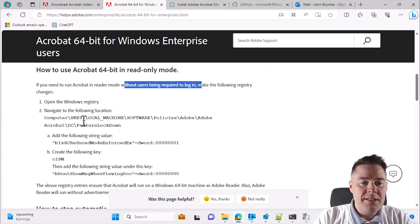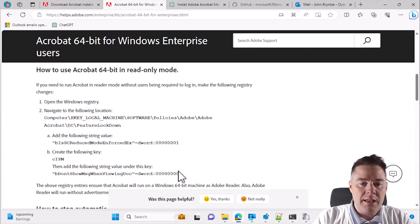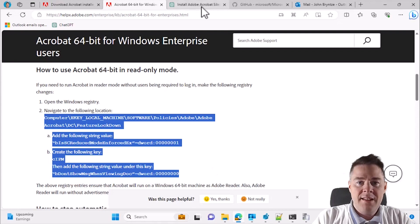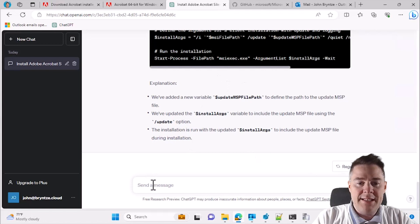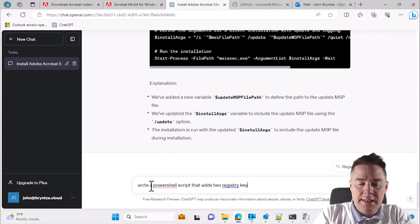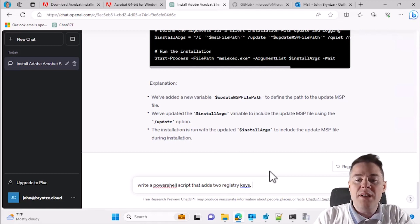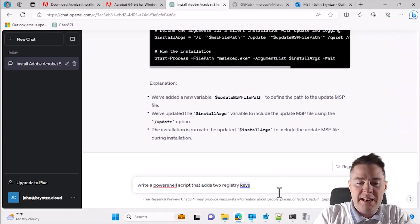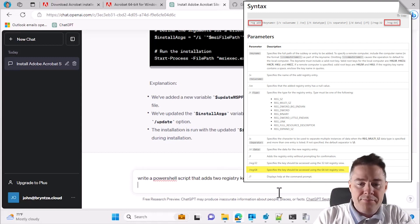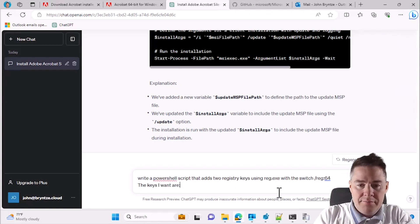We need two registry keys - actually I think we only need one, but we can put both. I'm going to copy part of this and ask ChatGPT to write a PowerShell script that adds two registry keys. The installer in Intune runs as 32-bit and we want the 64-bit key, so I'll ask it to use reg.exe with the /reg:64 switch.